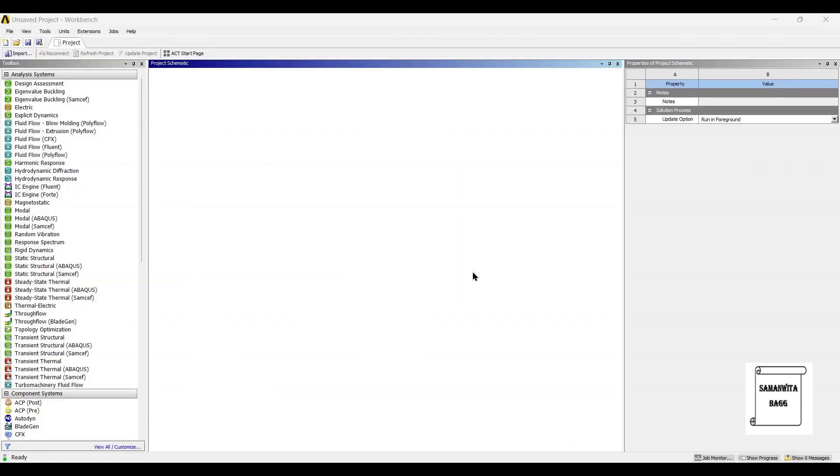Hello everyone, welcome to the next session on ANSYS Workbench Tutorials. In this session, we are going to design an E-Clip using Design Modeler.